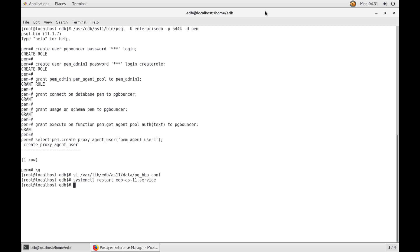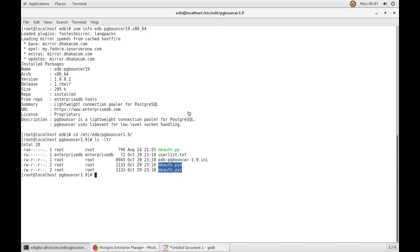Now we will move to the second step: configuring PG Bouncer. In our example, we will run PG Bouncer as the enterprisedb system user. The following steps outline the process of configuring PG Bouncer. You can see I have installed edb-pgbouncer version 1.9 from the EDB yum repo. After this, we will change the owner of the etc directory of PG Bouncer, where pgbouncer.ini resides, to the enterprisedb system user.